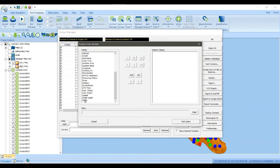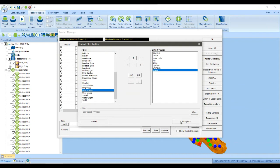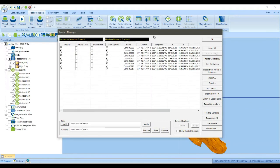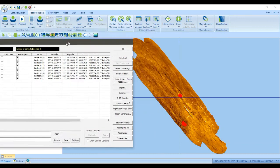So we'll say user class equal to wreck, run query. Now we've got a smaller set here.